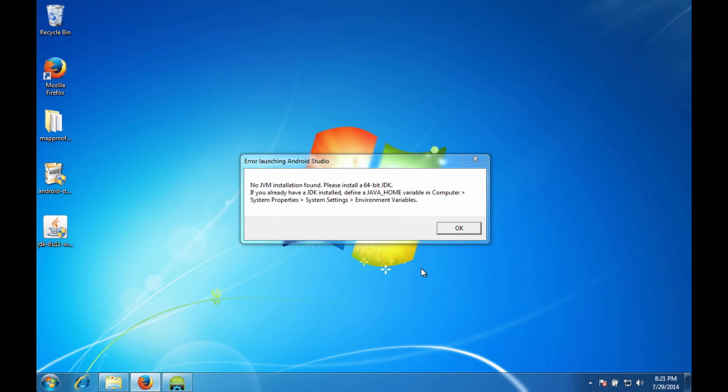So you may or may not run into this error message. Basically what it's saying is that no Java machine installation is found, and then you need to install a 64-bit JDK.